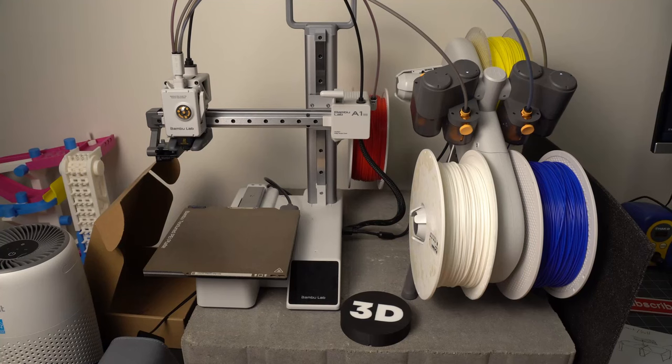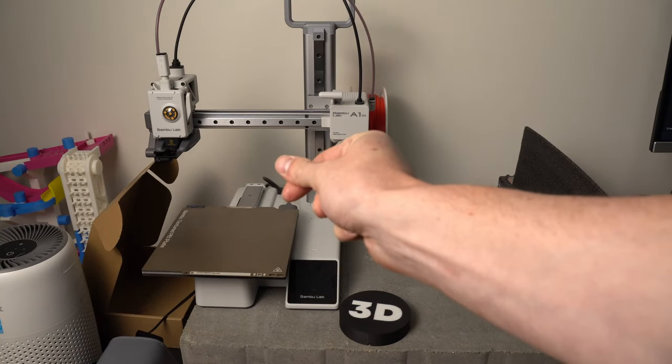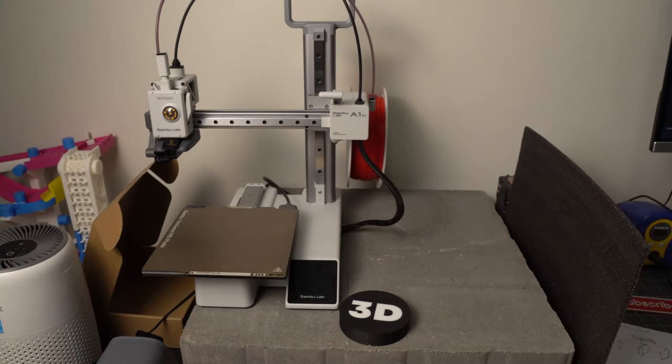So you don't have an AMS, but you still want to make multicolor prints. That's fine. Let's take a look at how to do that.